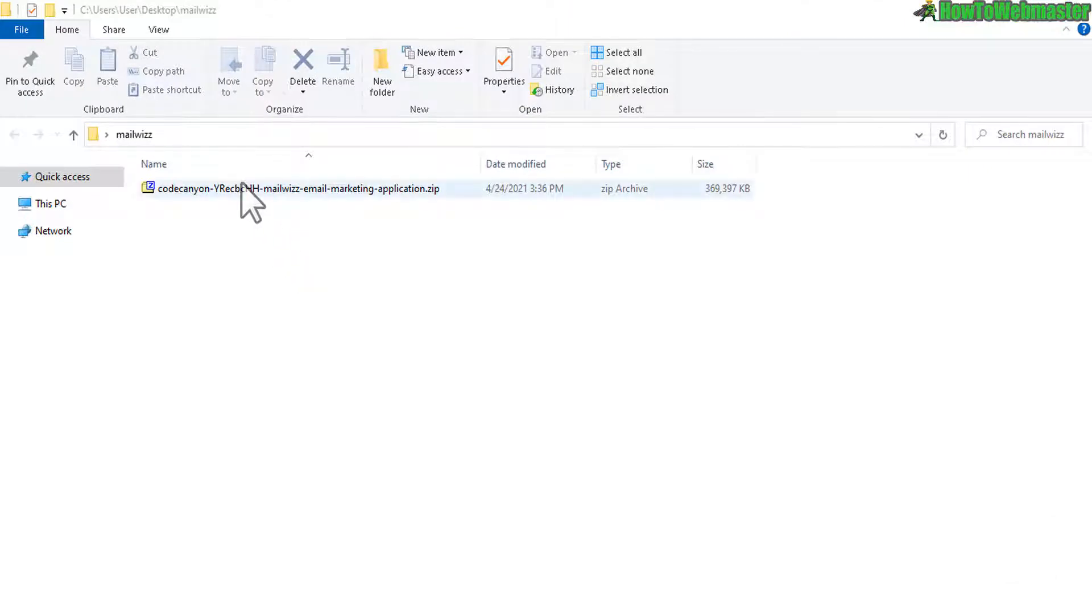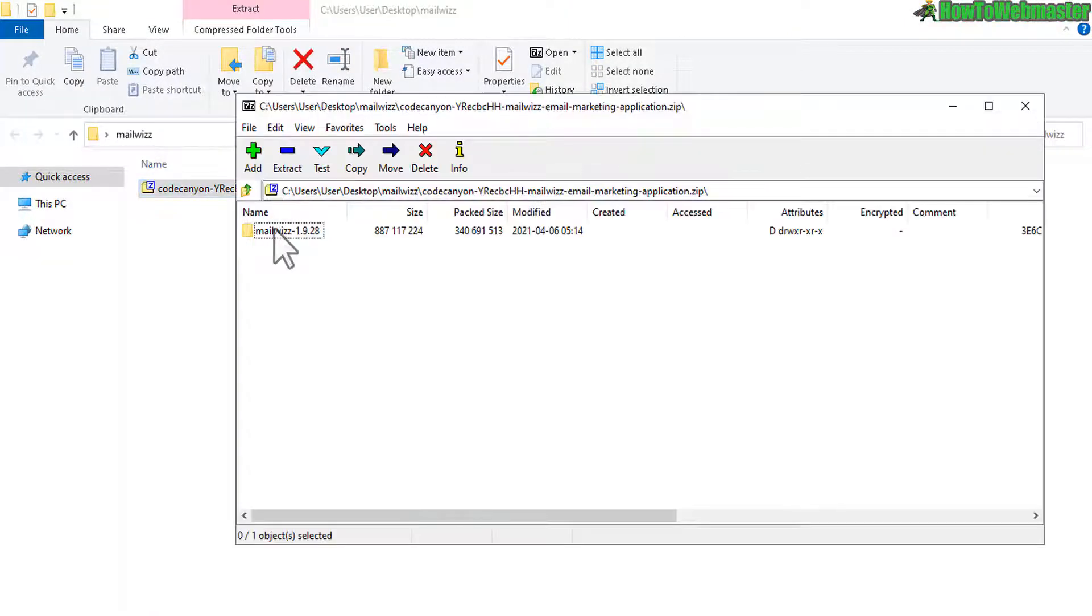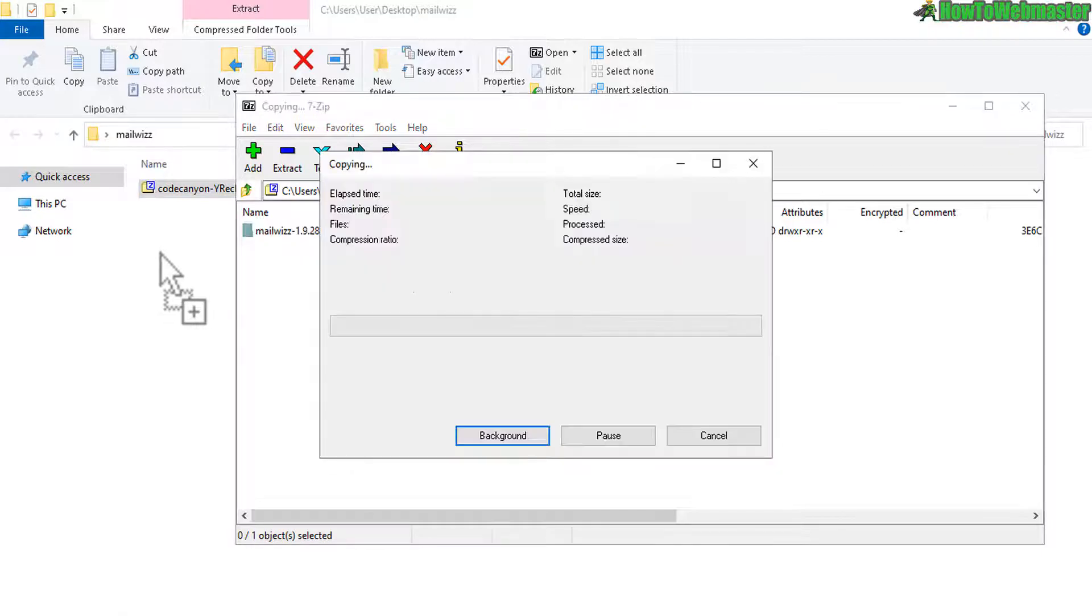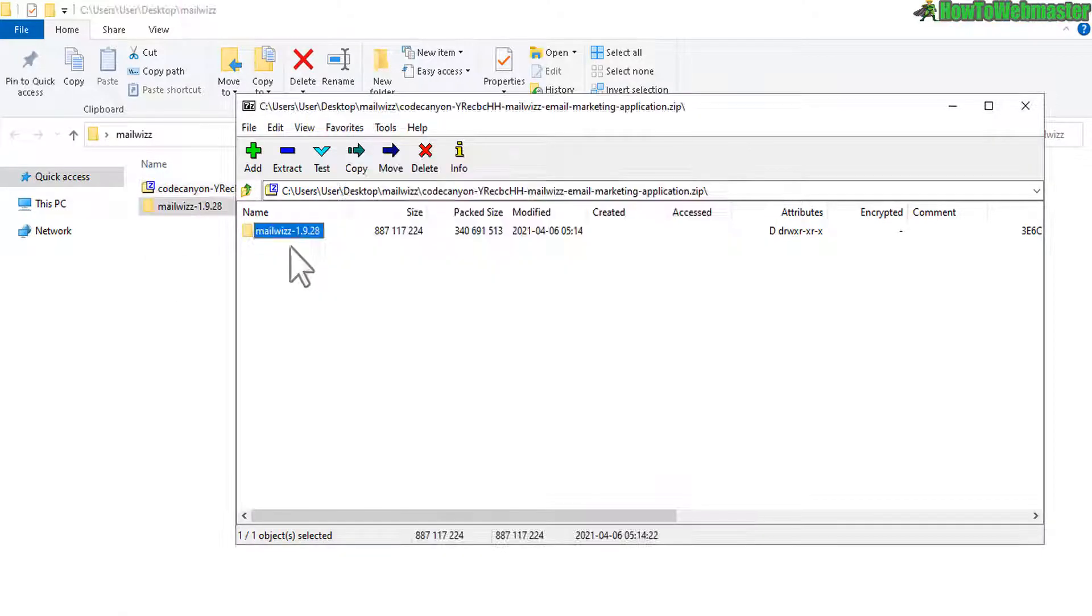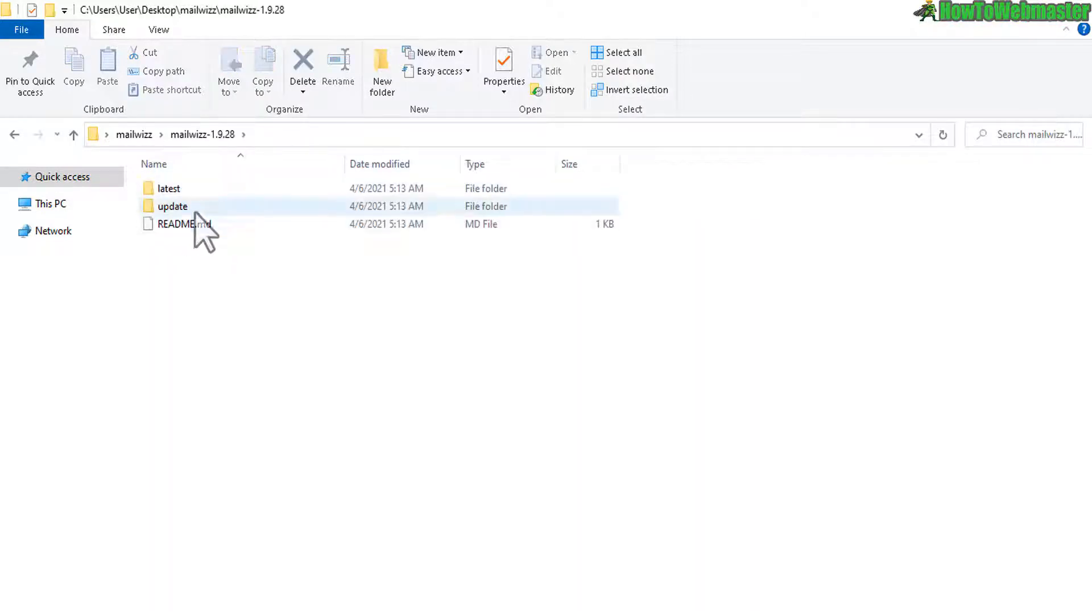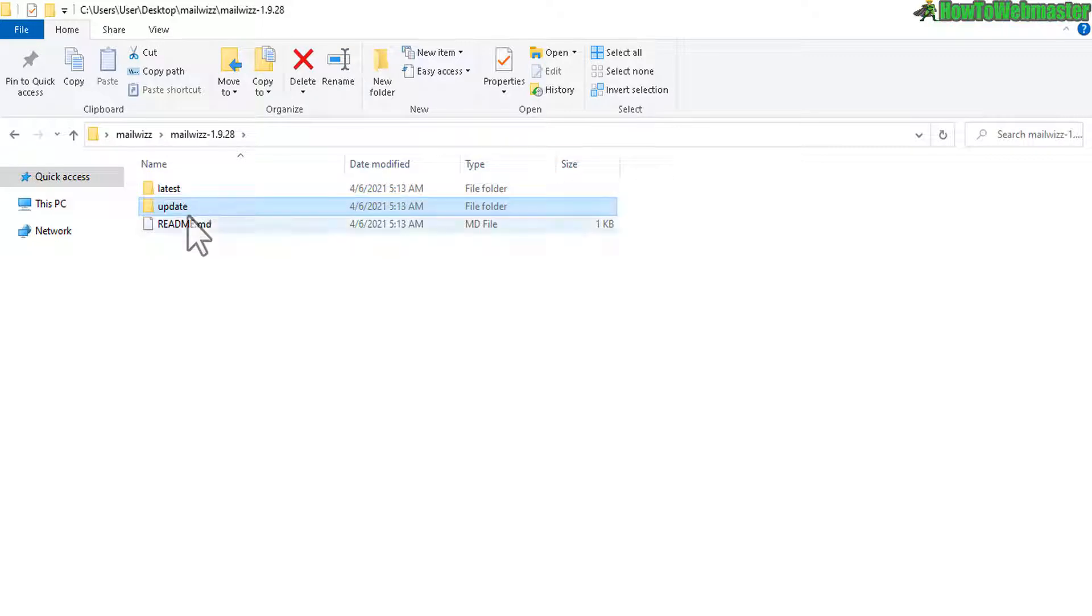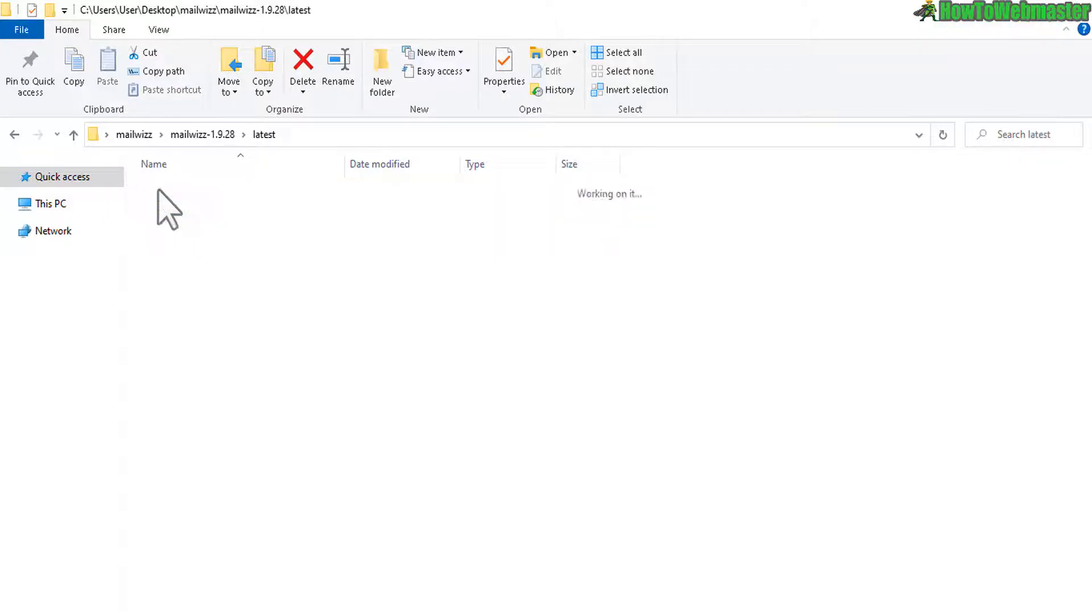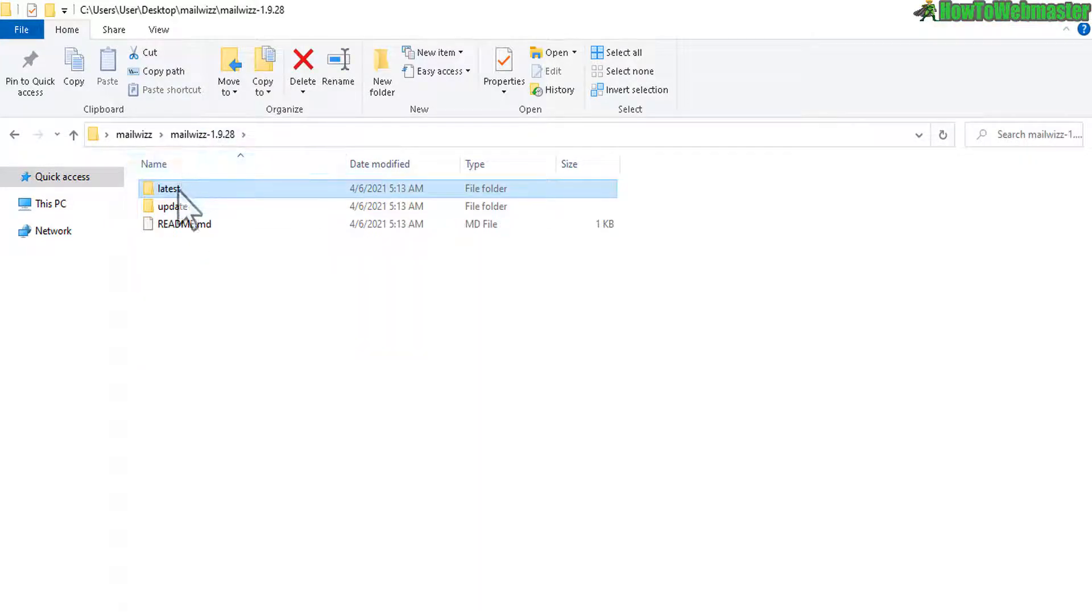After it is finished downloading it'll look like this right here zip file, open it up and then drag out the content MailWiz folder. When you're done extracting, open up the folder, you will find two folders here, the latest which is the latest version of MailWiz and then update if you want to update your previous version so we only need the latest version.